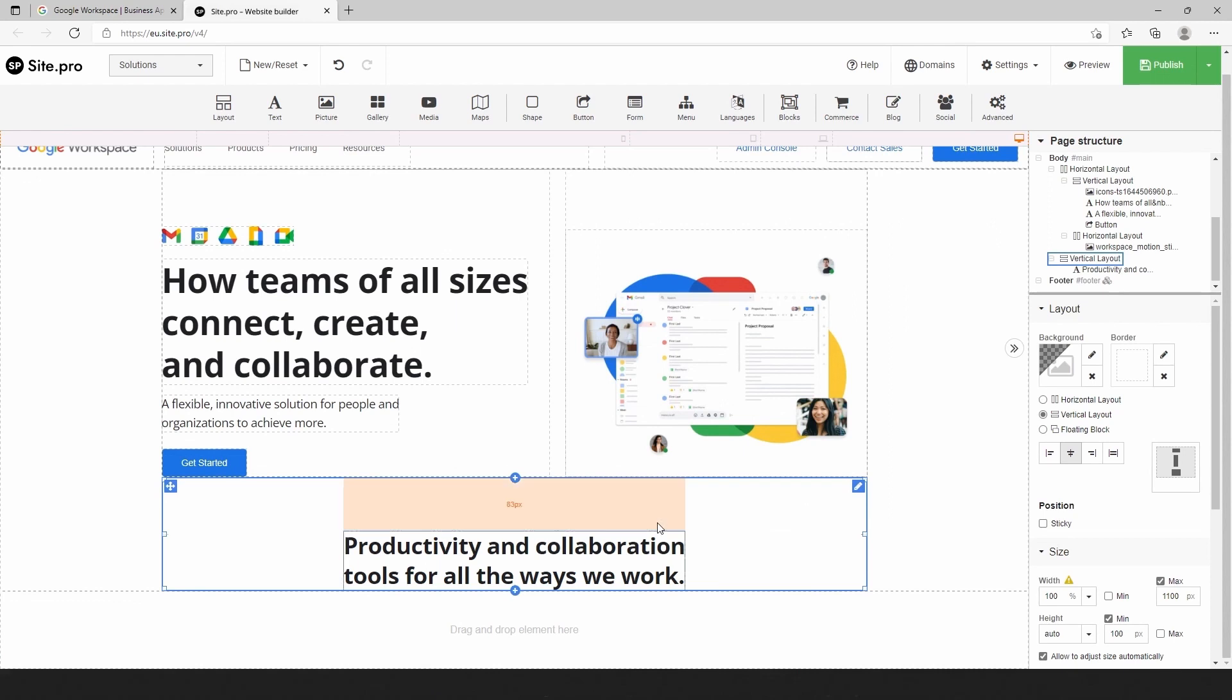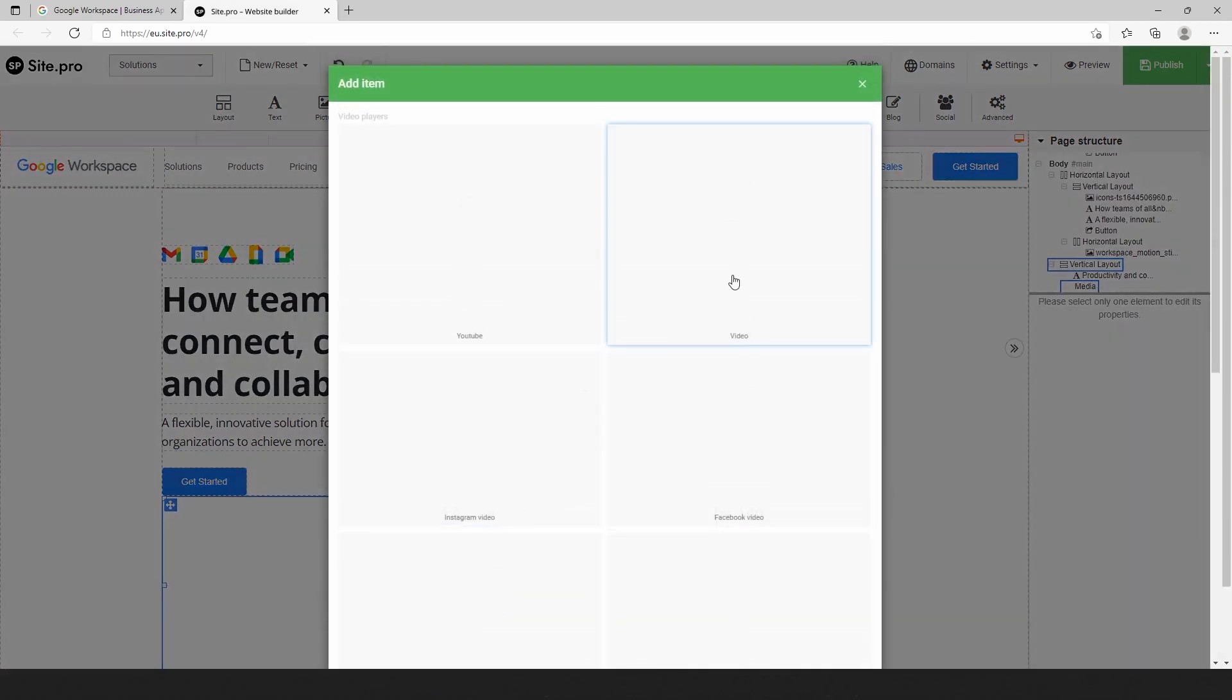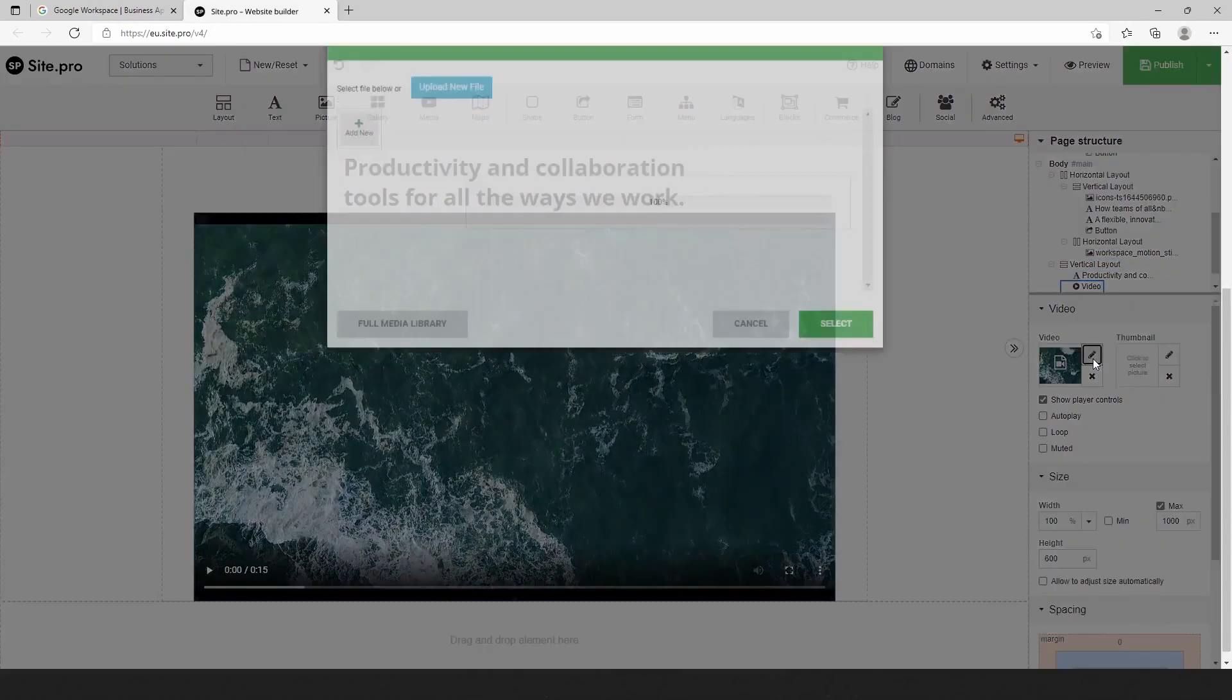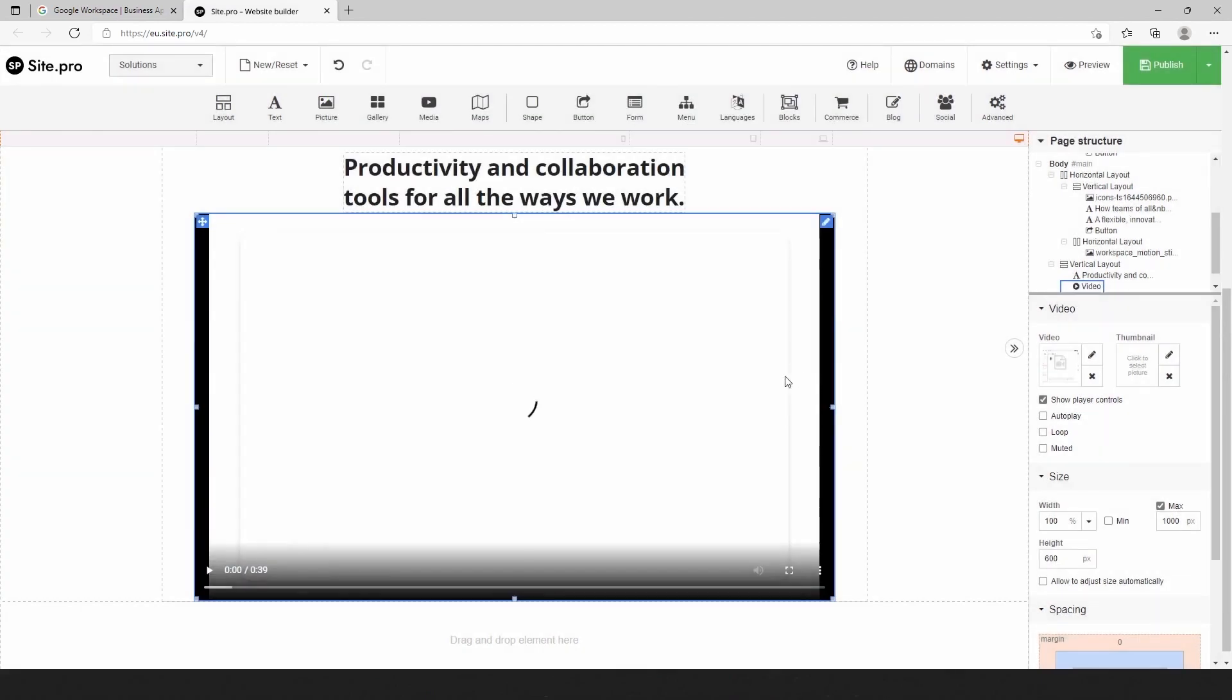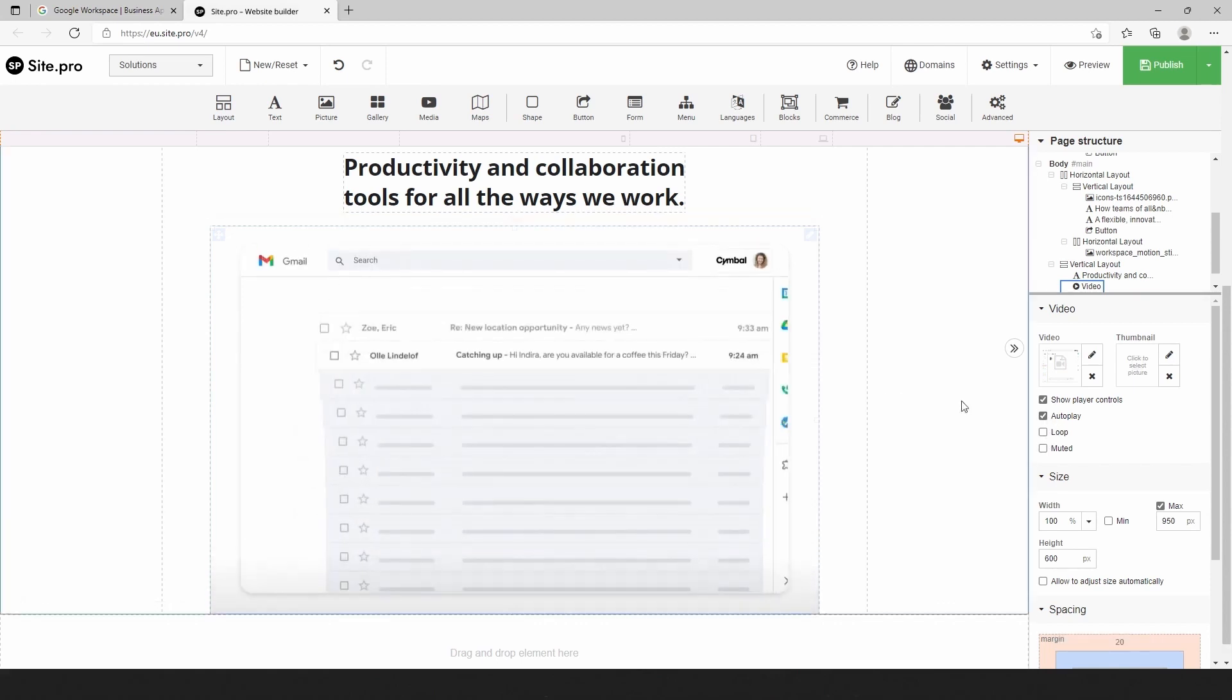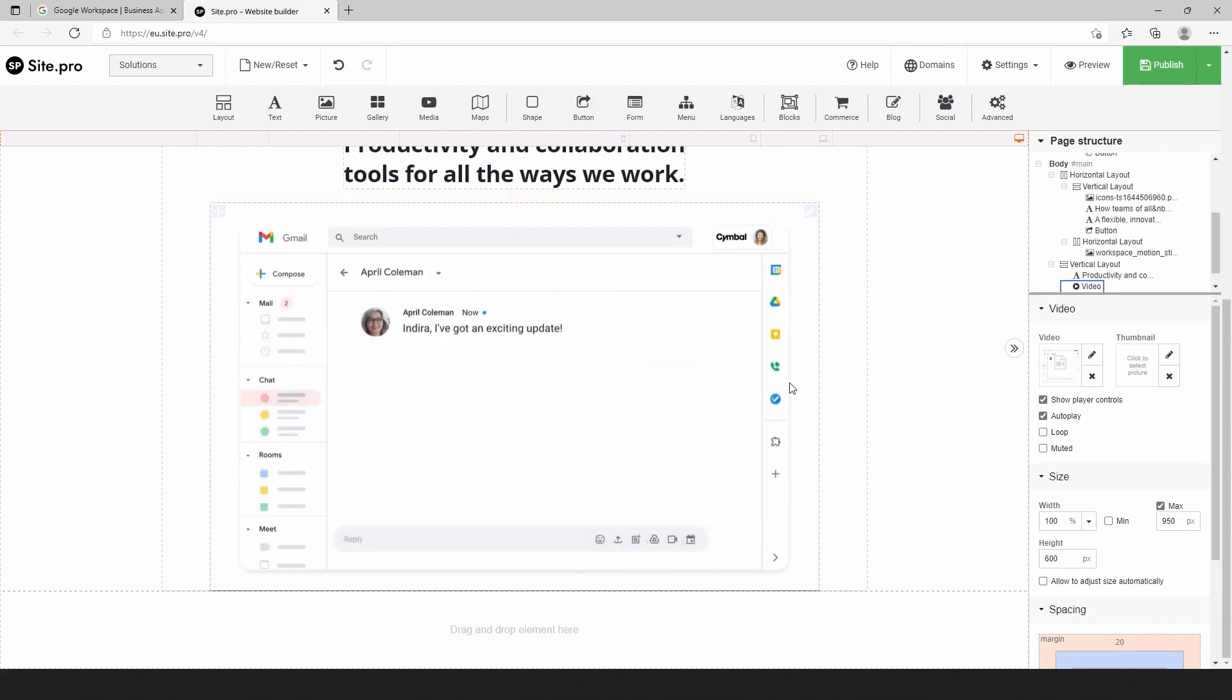The video plugin on the top toolbar will help us add the video. We have a default video that we replace with our video file. Next, we change the maximum size for it, update margin and select autoplay. Finally, we can check the preview and see how it works.